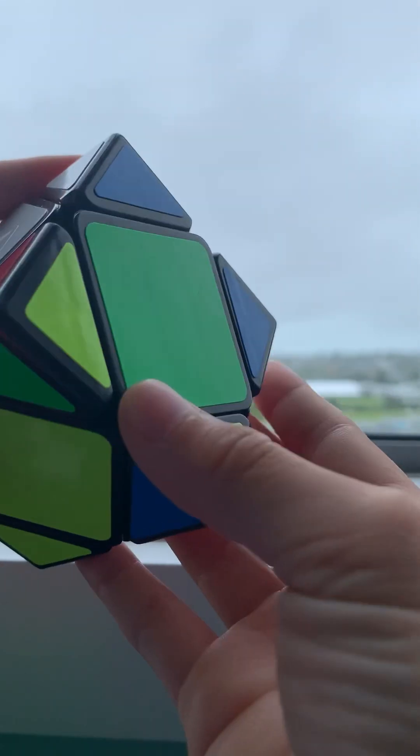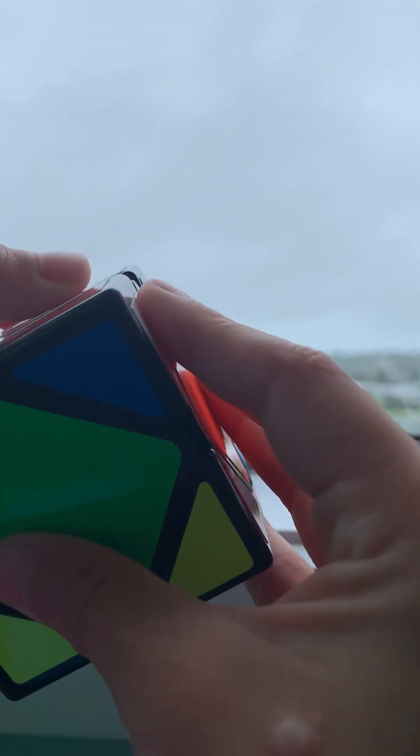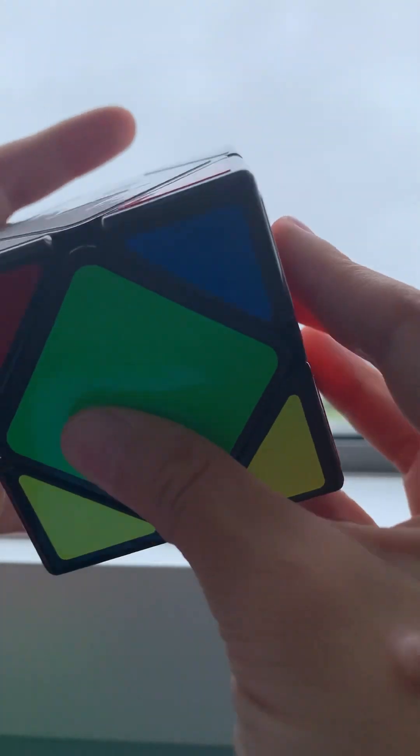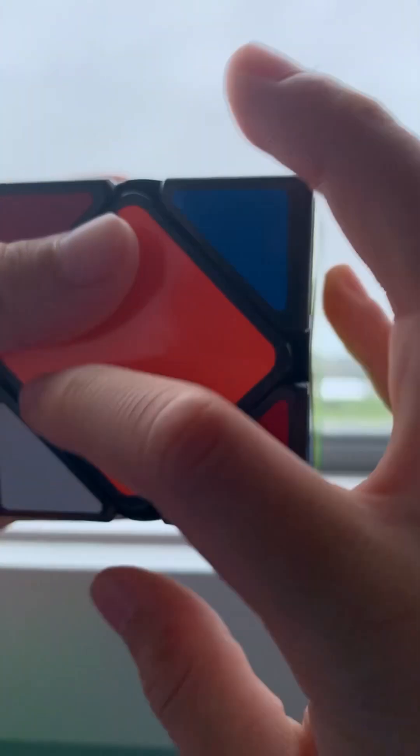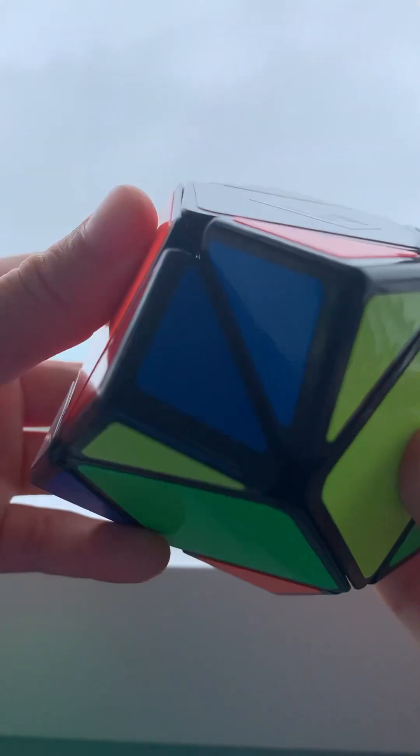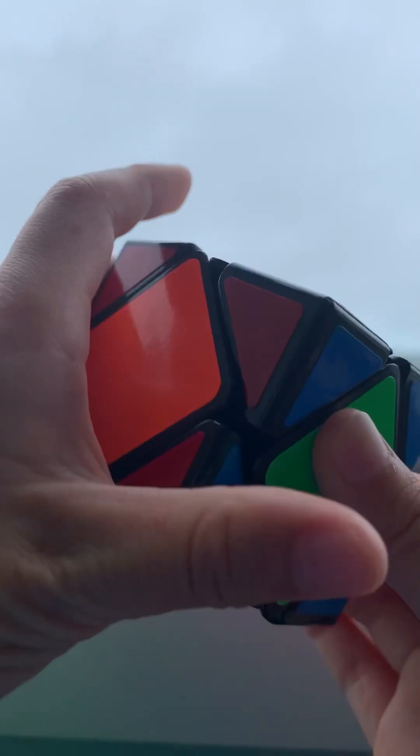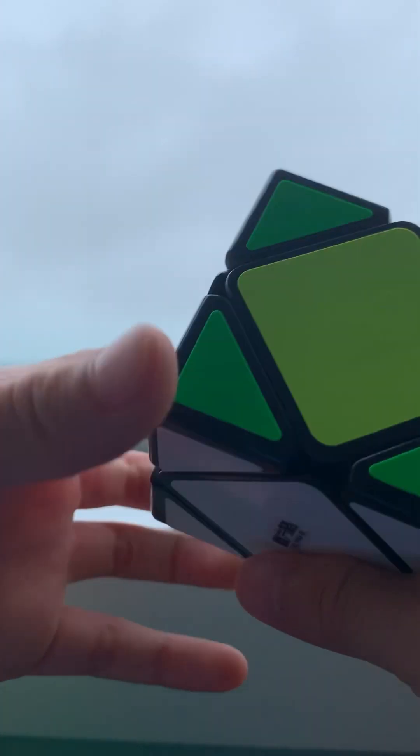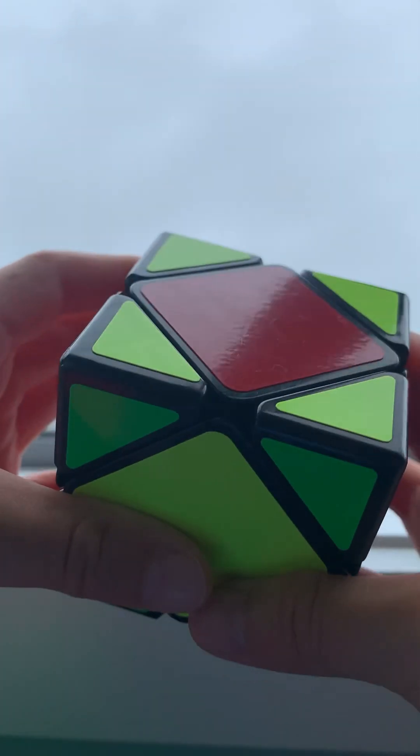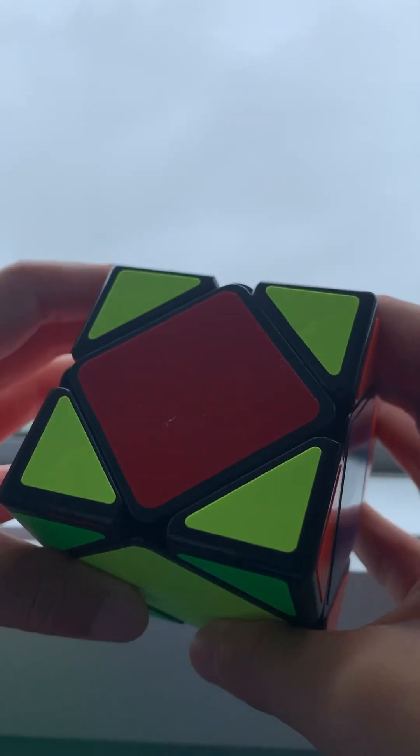And then again, we search for more. And it's there. So we just go that, that, that, and the first layer should be solved.